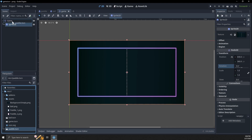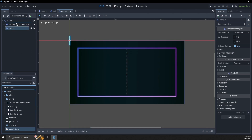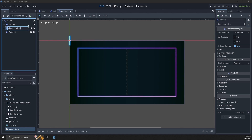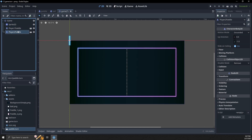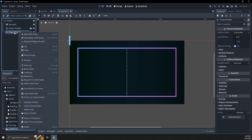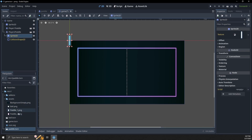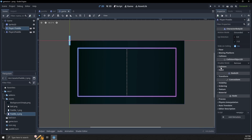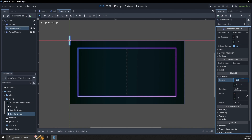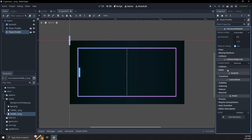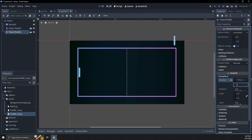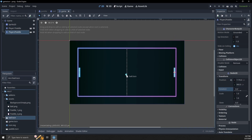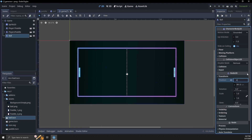Then we're going to add two instances of our paddle to the game. We'll call them 'player 1 paddle' and 'player 2 paddle'. For player 2's paddle we'll right-click, do editable children, and inside the sprite drag in the new sprite. I'm going to place player 1 at position 110, 360 and player 2 at 170, 360.